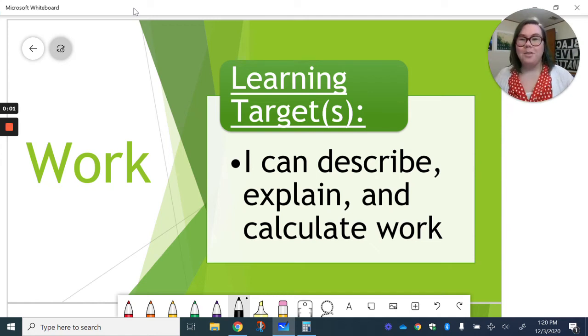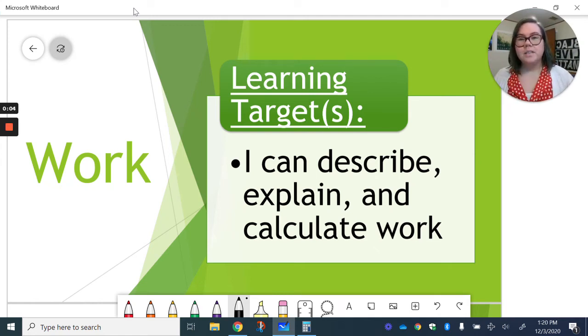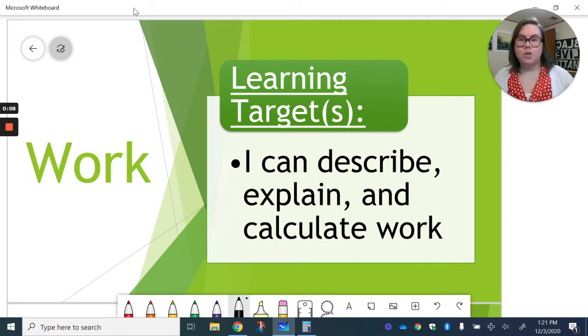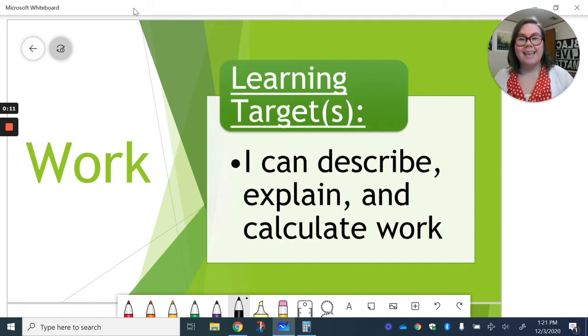Hello, Ms. Roll here with your notes on work. For this video, our learning target is I can describe, explain, and calculate work.